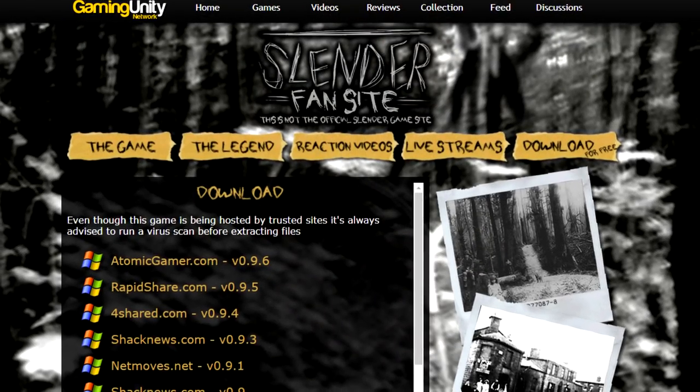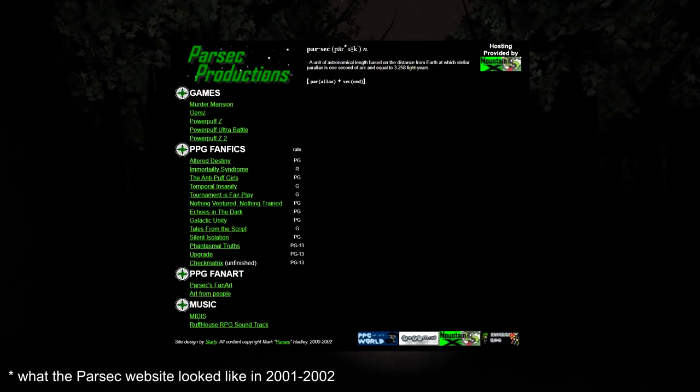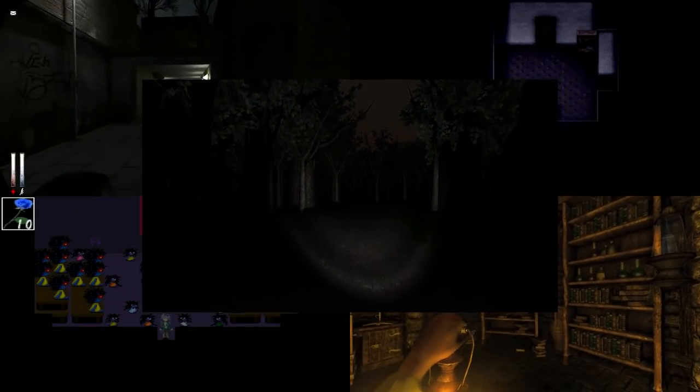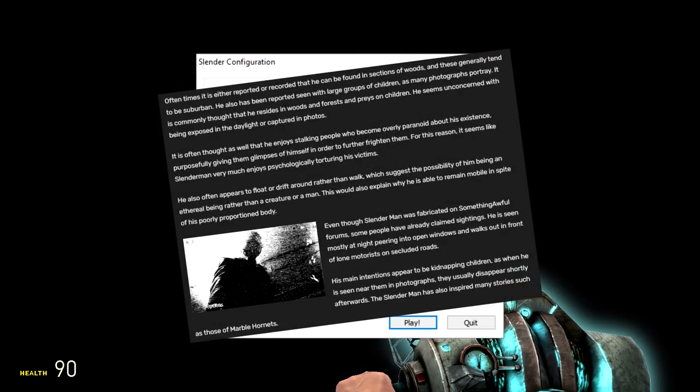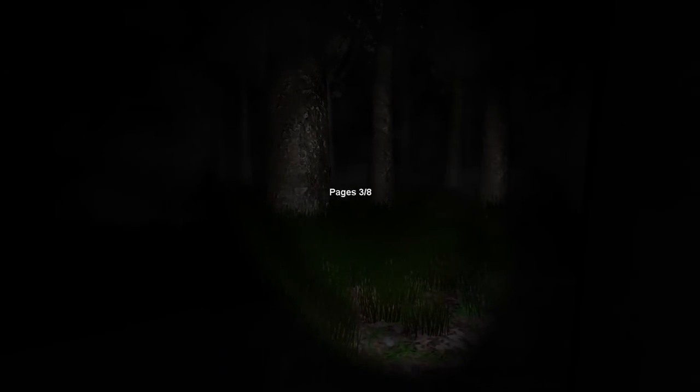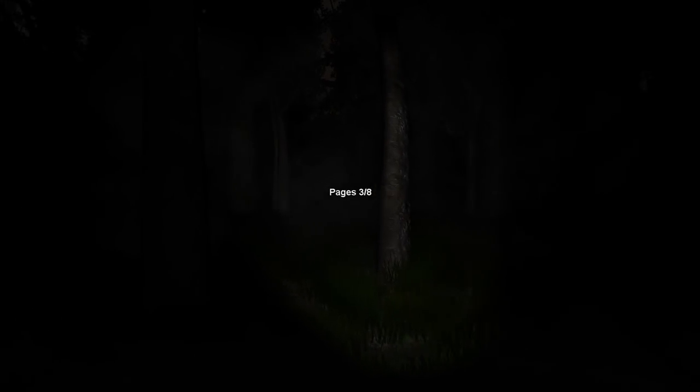On June 26th, 2012, Mark J. Hadley released the first version of Slender the Eight Pages, at the time known as just Slender, through Parsec Productions based on the Slenderman mythos. In the game, you were just thrown into a forest with a simple objective: collect all eight pages. The game was incredibly minimalistic in comparison to literally every other horror game coming out at the time. No GUI in the earliest public version, there wasn't even a title screen, there wasn't any backstory or anything. Just you, the forest, a flashlight, and of course Slenderman.